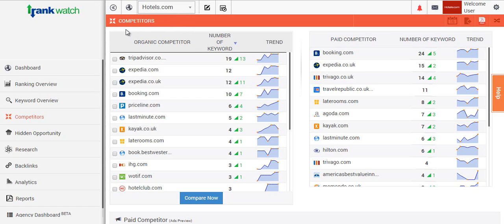As you can surely understand the importance of looking at your competitors and identifying their strategy, which is some of the key areas that you need to know to dominate the search engines.